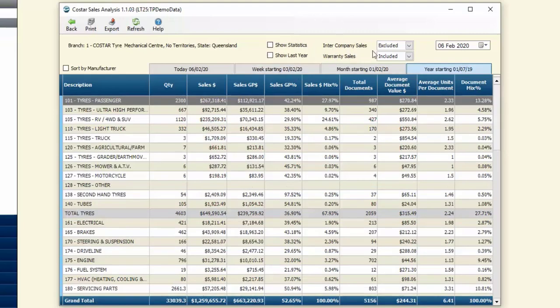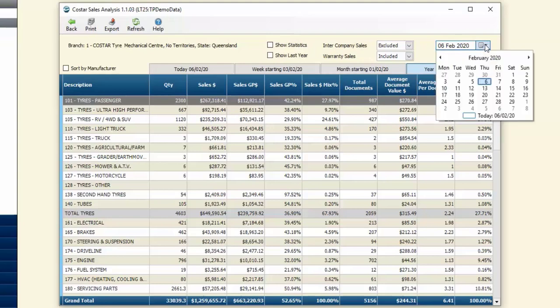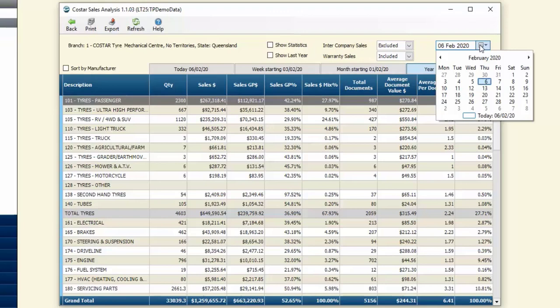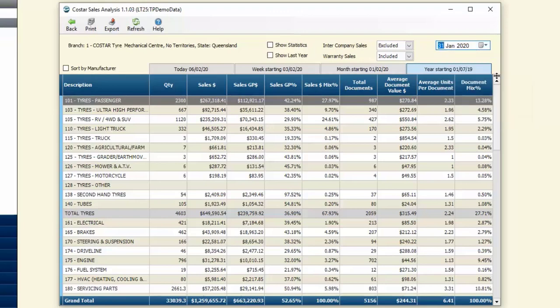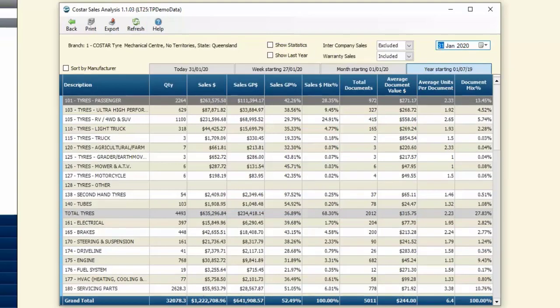If we untick show last year, we've got some other choices we can make as well. We can choose whether to include any intercompany sales along with any warranty sales and things like that. Another advantage of this screen is we're able to choose what date we want to look at. If I'm away on holidays or at a conference and I want to see how the guys went back at the store last week, I can just click on last week, click the refresh button, and all of that data relevant to that point in time is displayed and we can do any analysis as required.